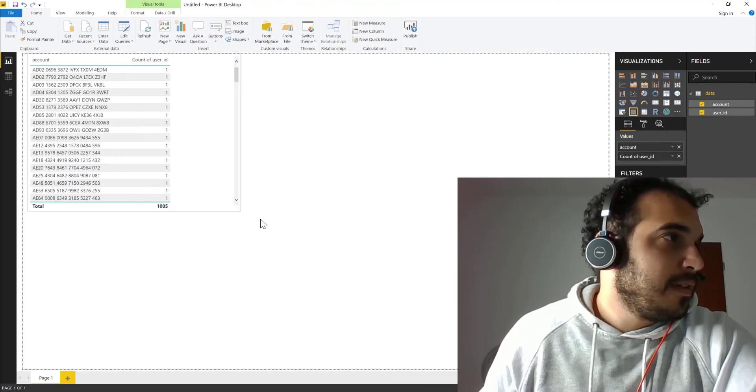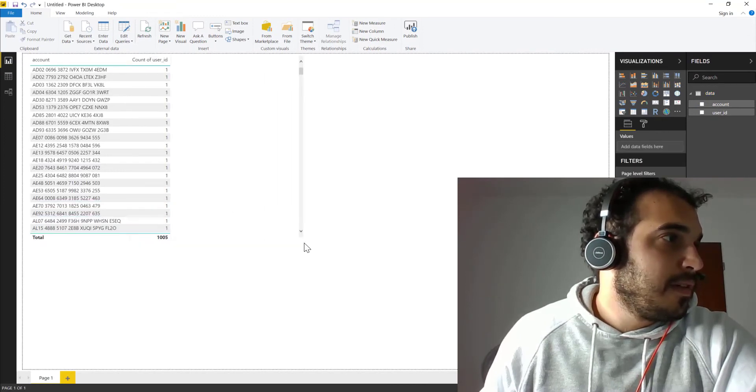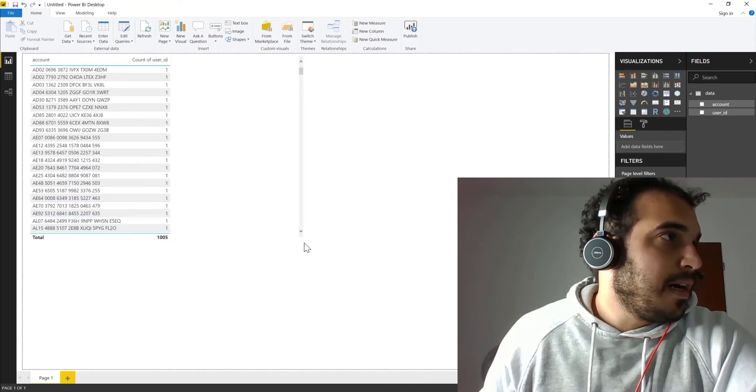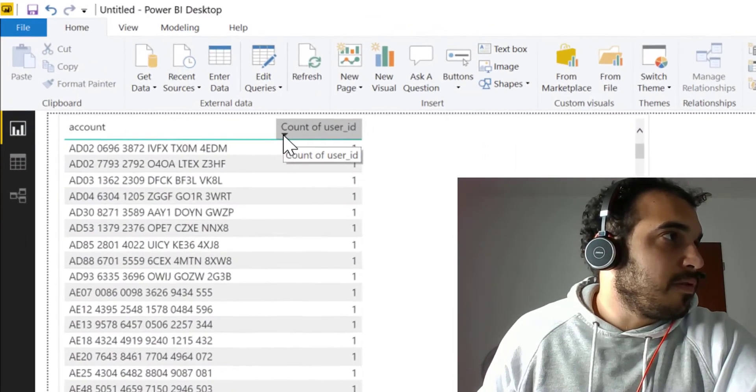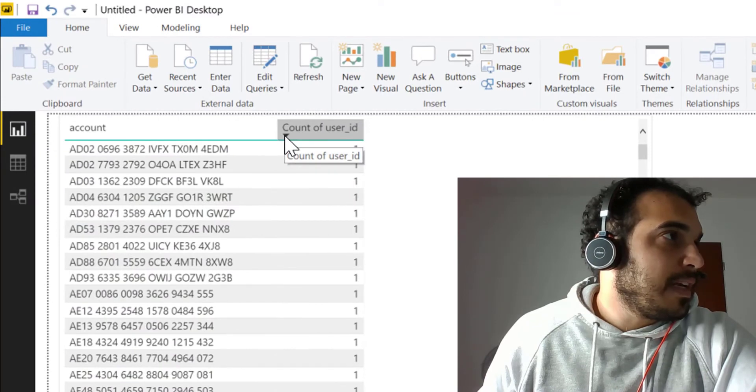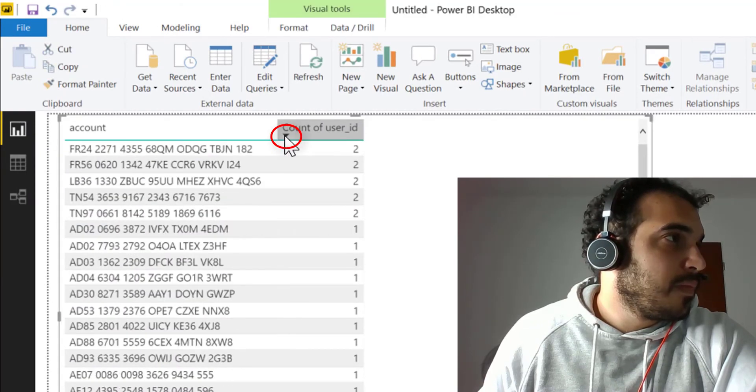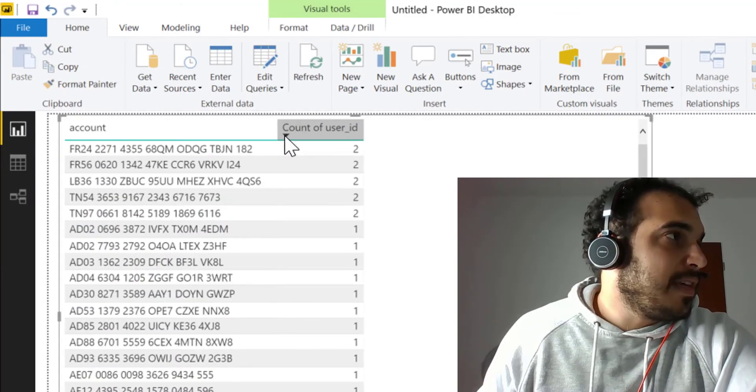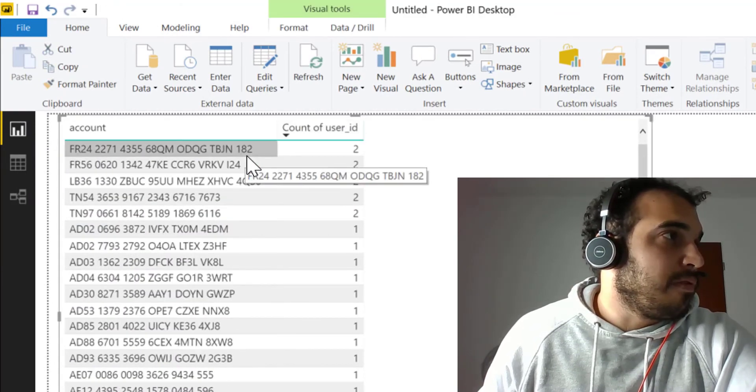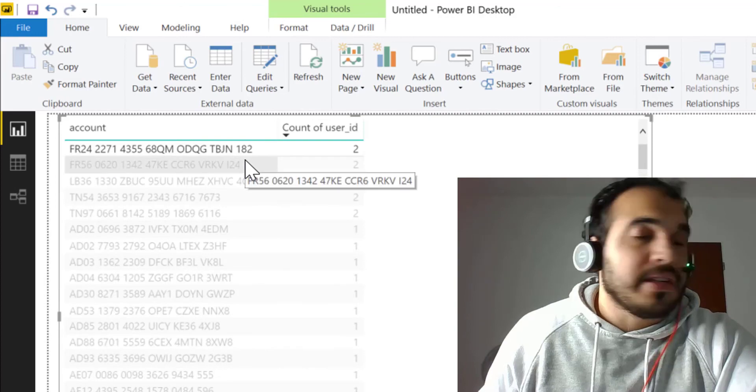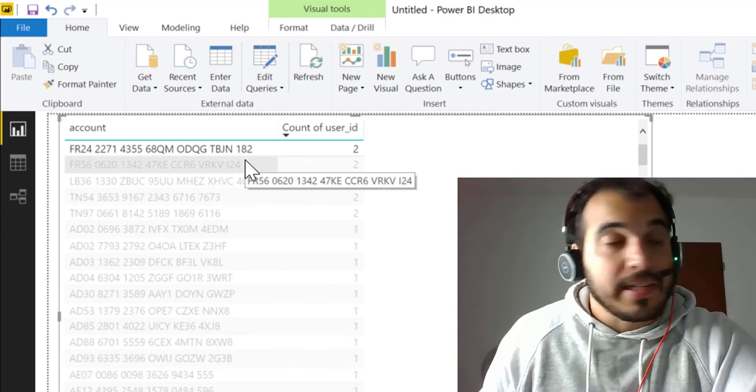Let's expand. I'll click here to sort the data. And you can see here that for this account, there are two user IDs.